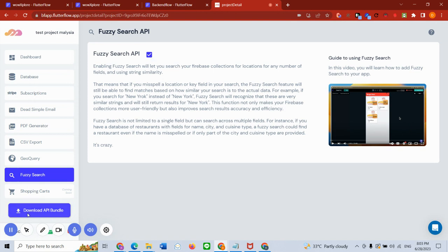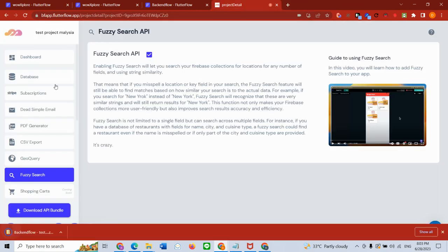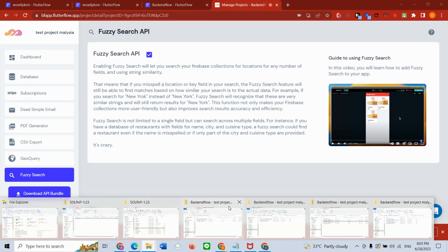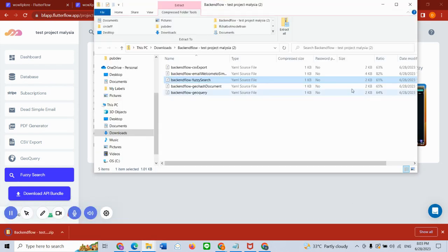So all I do is go and click download the API bundle and I get a zip file which downloads. There you go, the zip file downloaded. I already have my zip file here, so I'm going to open it.